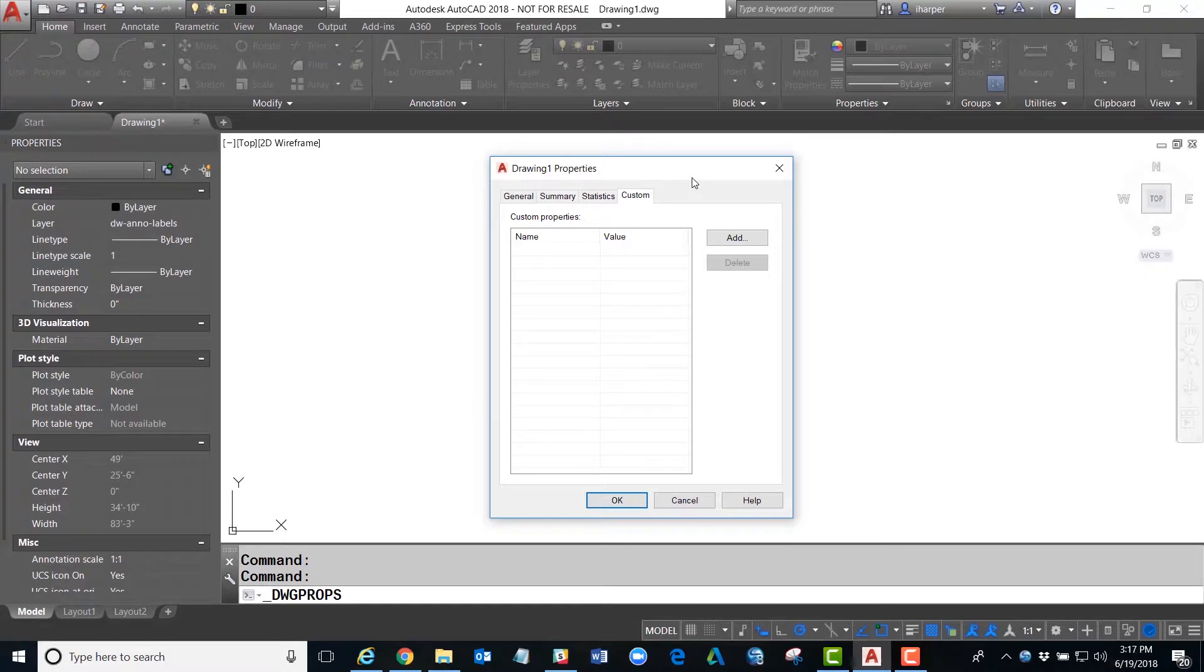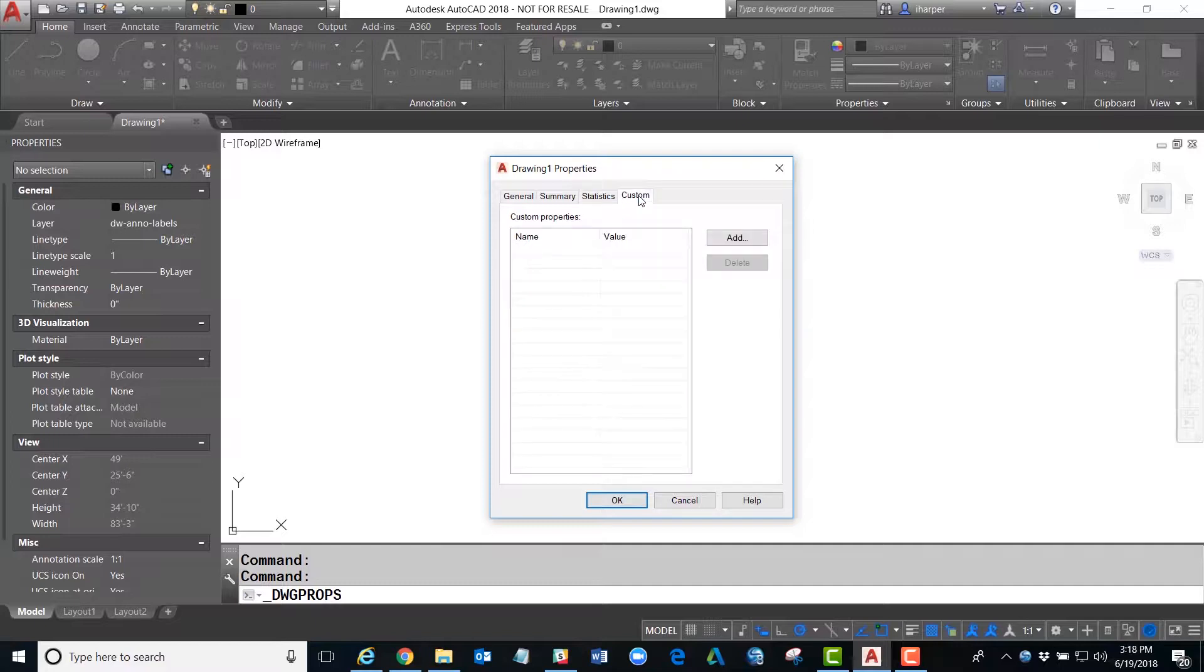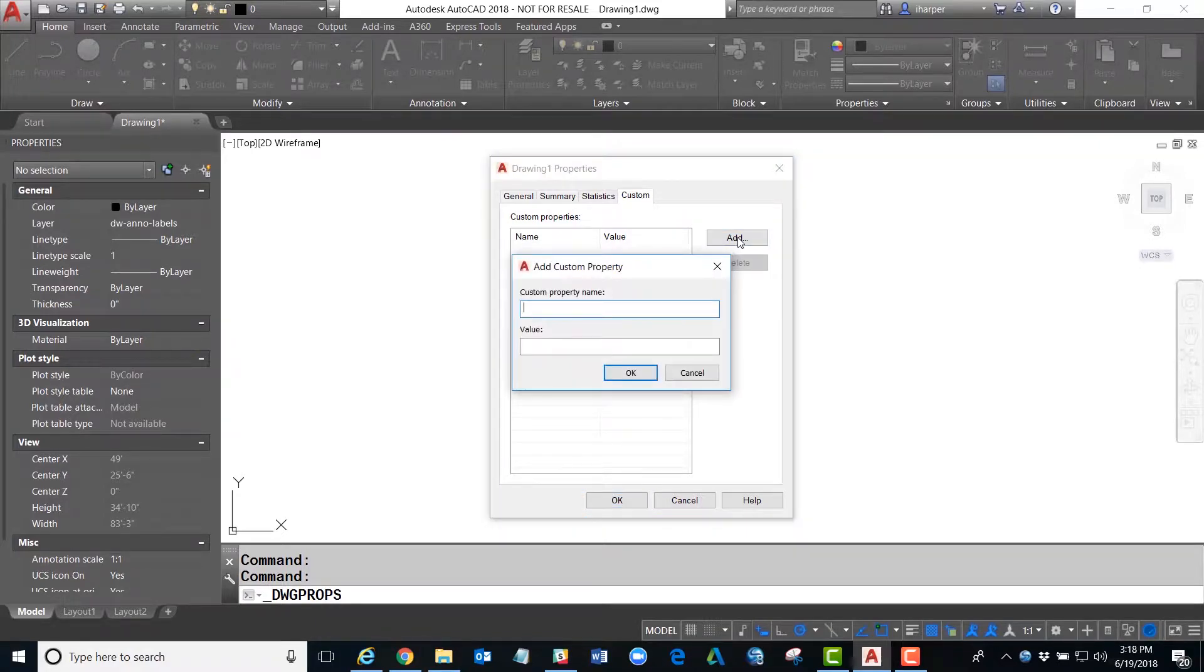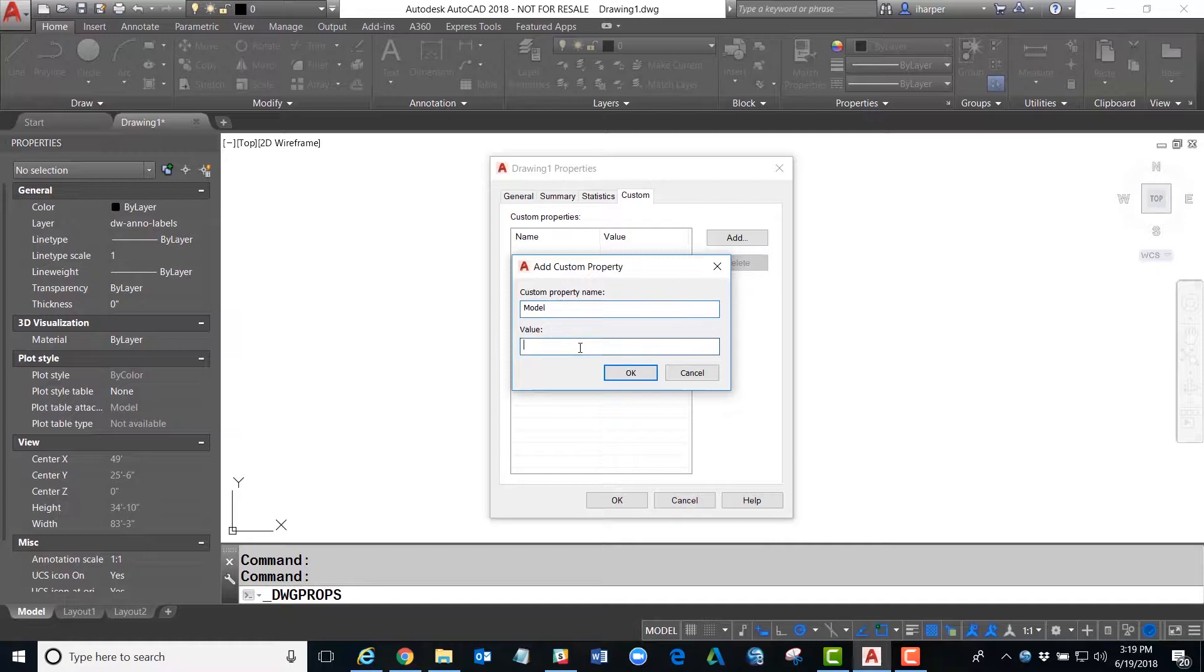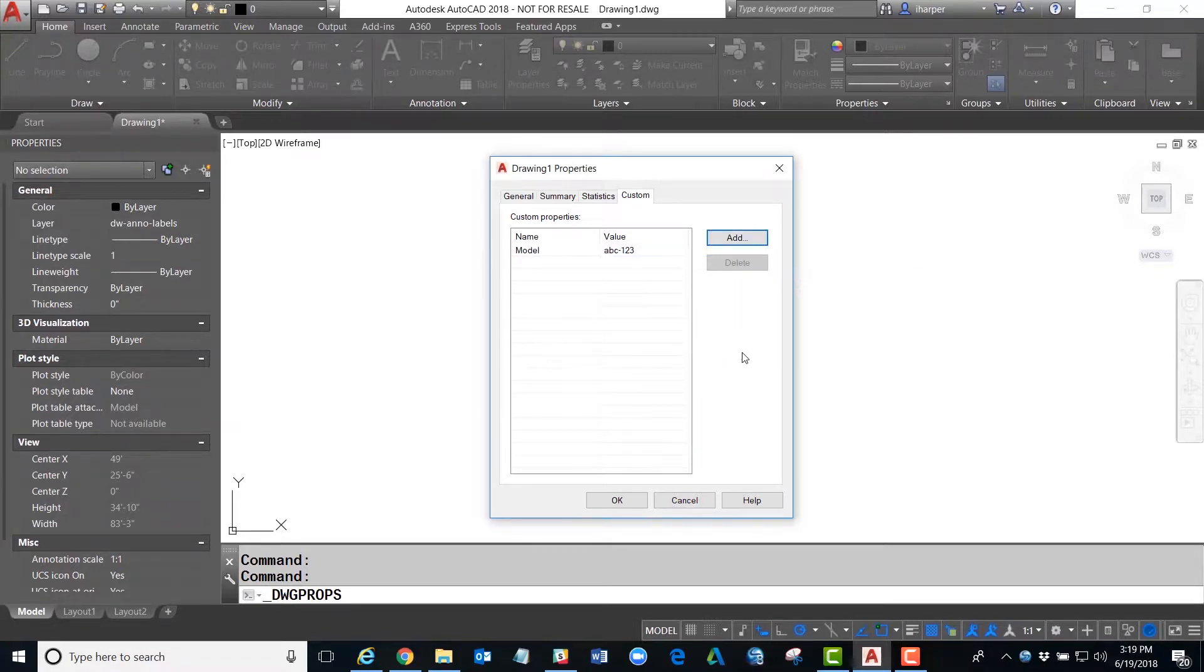There are several tabs in here, but what we mostly want to take a look at is the Custom tab, and here is where we can add and create our own custom annotational field. All we have to do is click Add, and inside the Add Custom Property we're going to put in model, and the value for this is going to be ABC-123. When I hit OK, you'll notice it will store it in there.